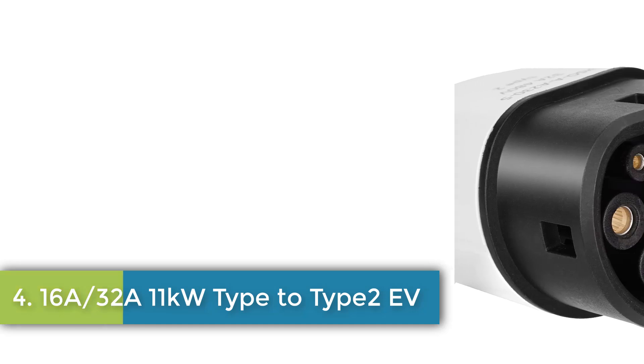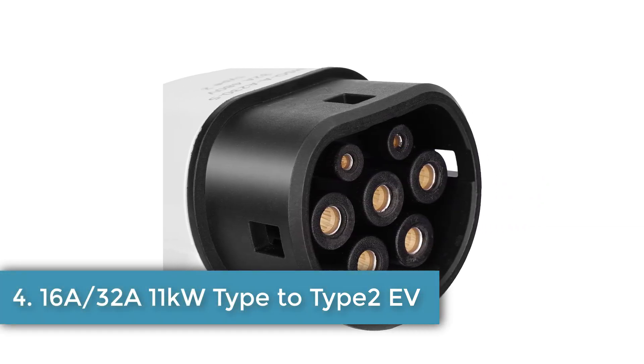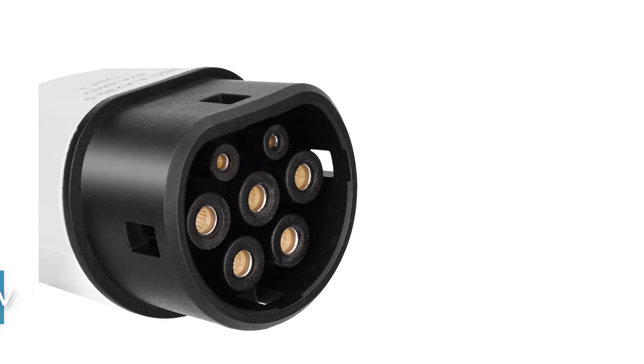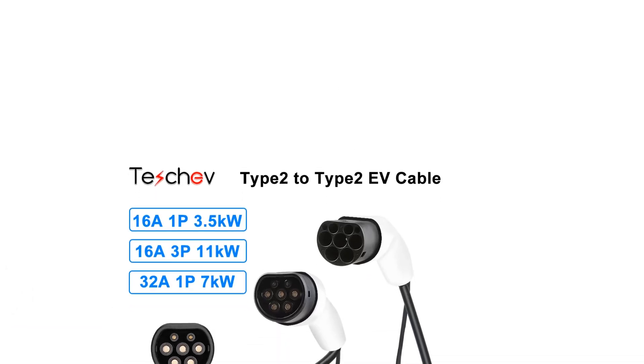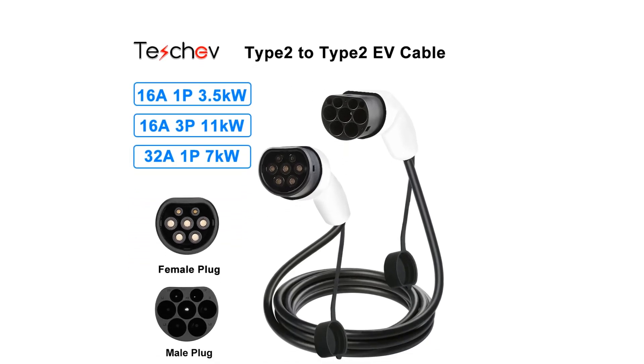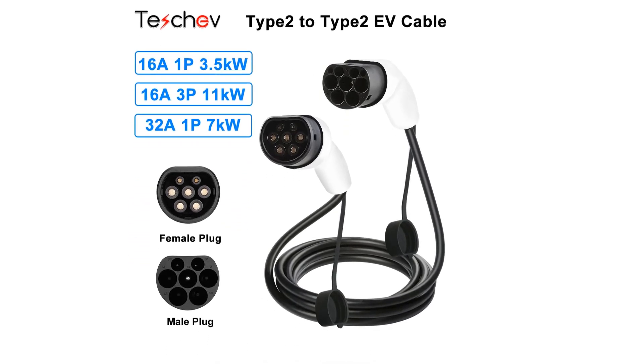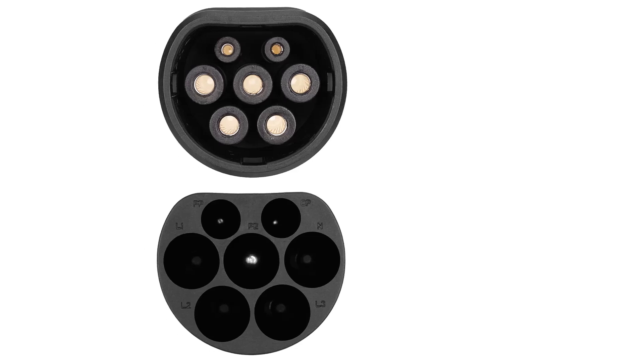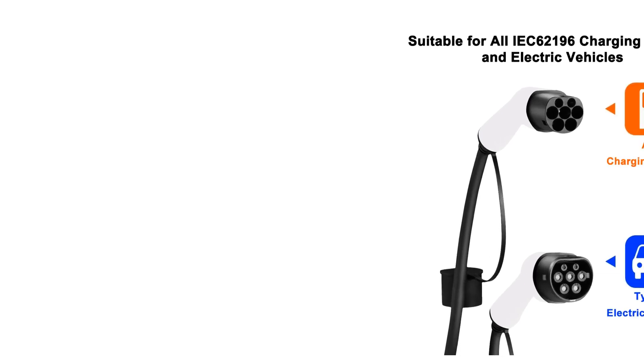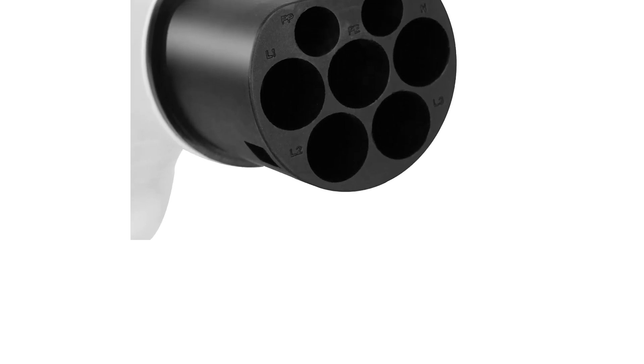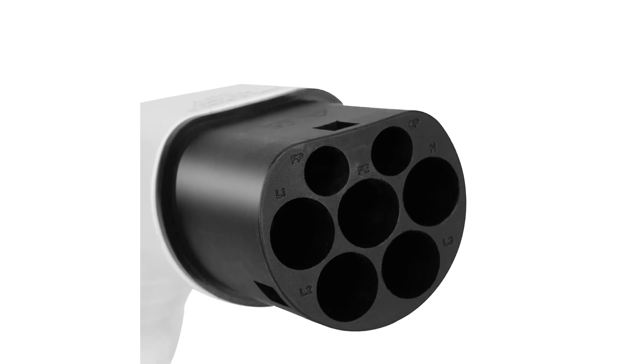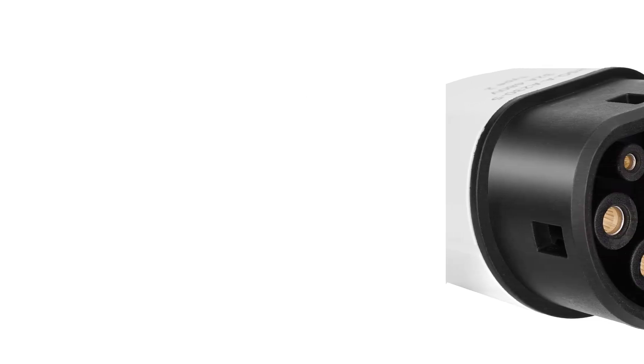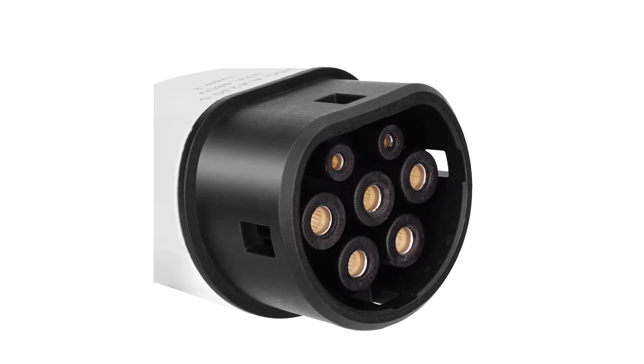Number 4. 16A/32A 11KW Type 2 to Type 2 EV. The Techeff EV Charger features a plug type of EX62196 and operates within a temperature range of minus 30 degrees Celsius to plus 50 degrees Celsius. It is available in power options of 3.5 kW, 7 kW, and 11 kW, with voltage support ranging from 110 volts to 250 volts or 380 volts to 450 volts. The charger comes in current ratings of 16A or 32A, weighing about 1.3 kg to 1.6 kg and with a cable length of 3 meters.